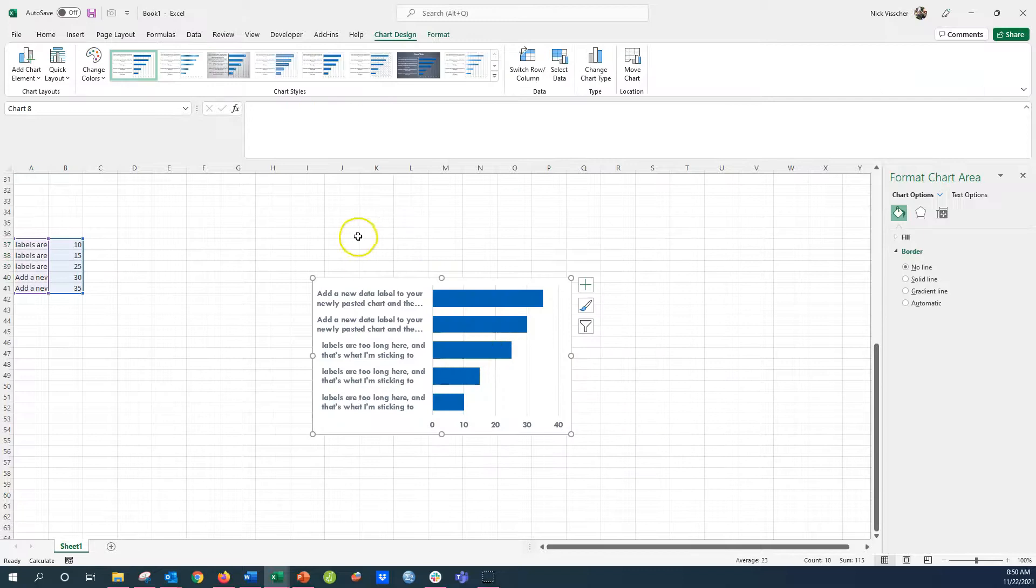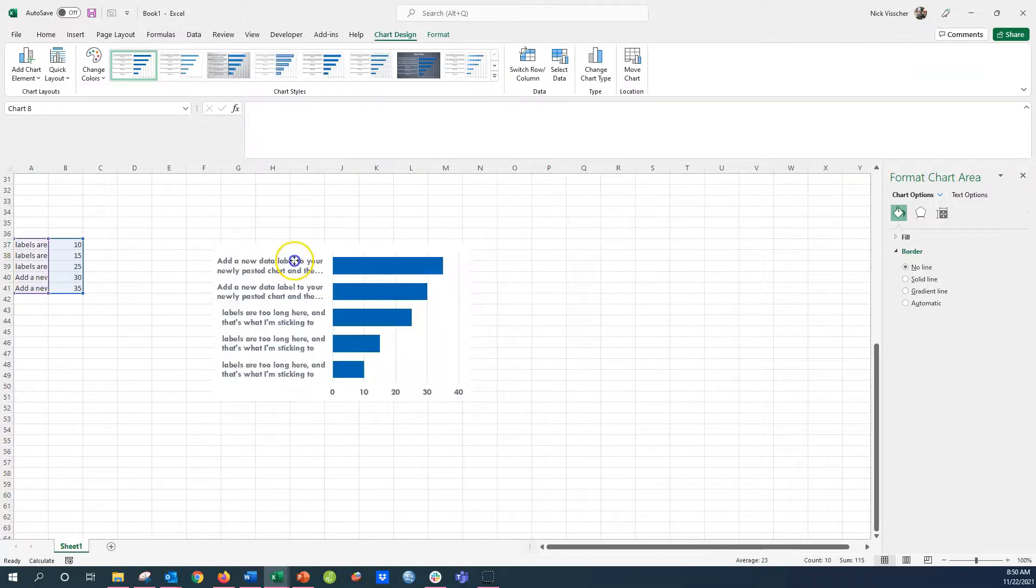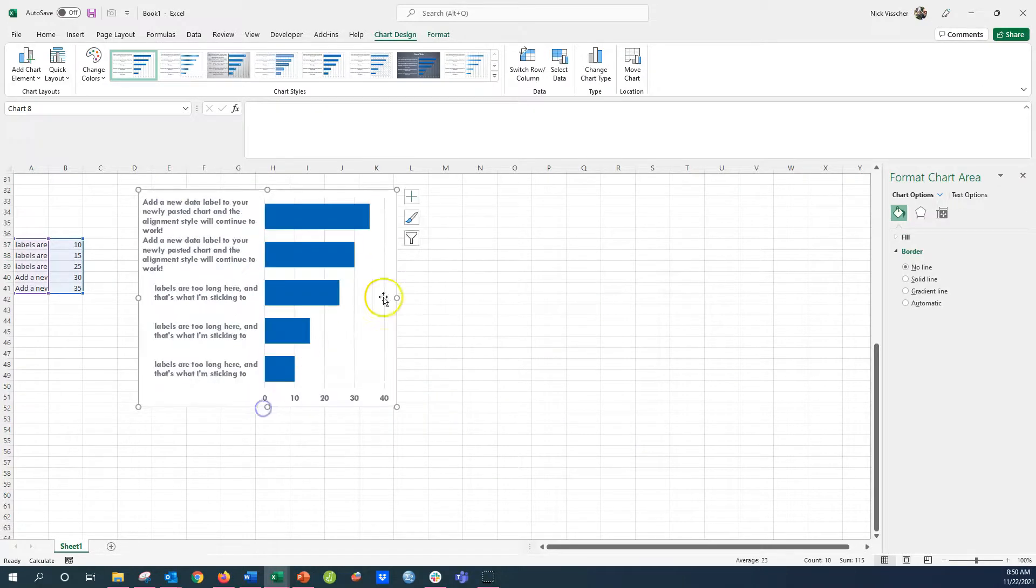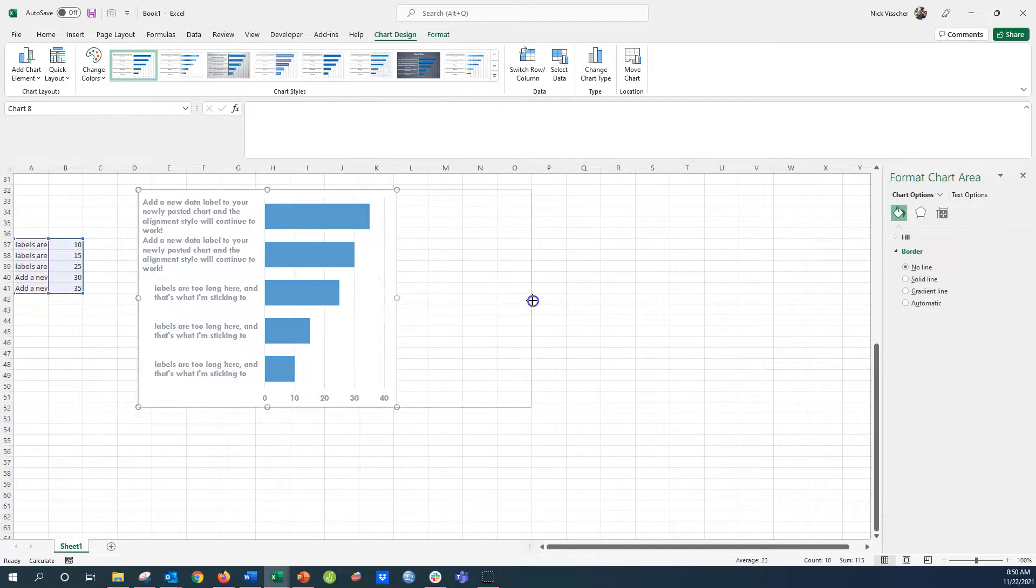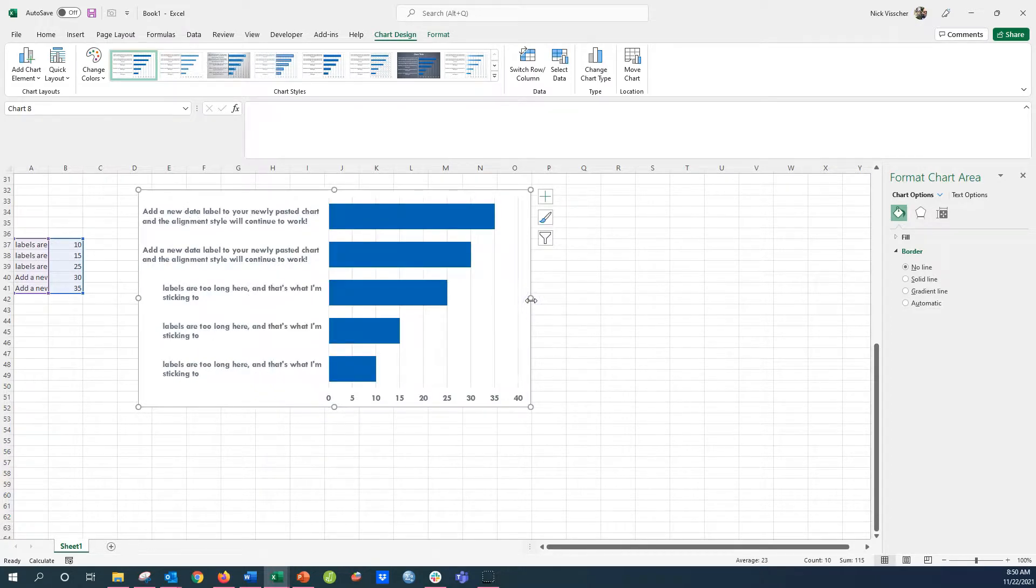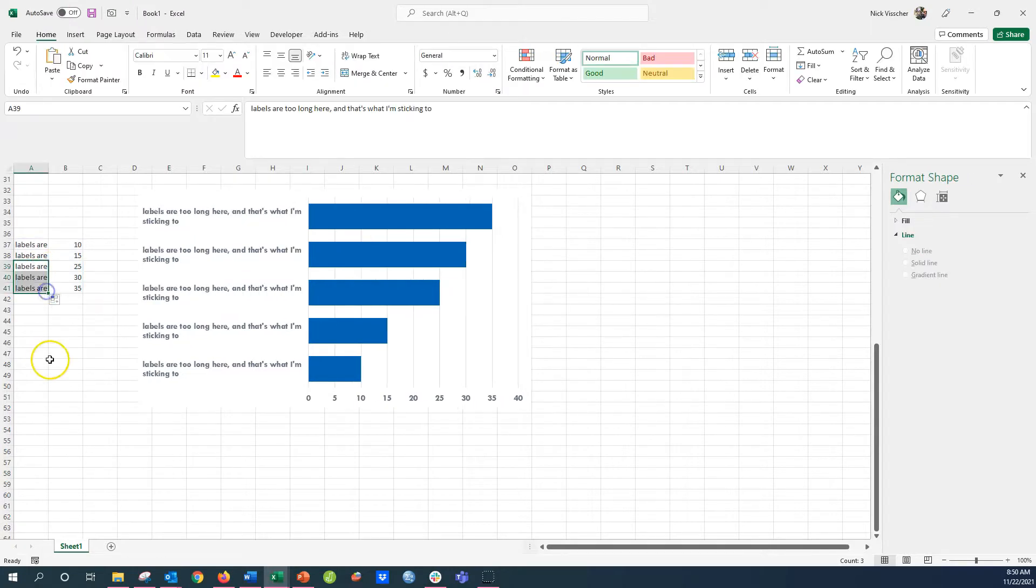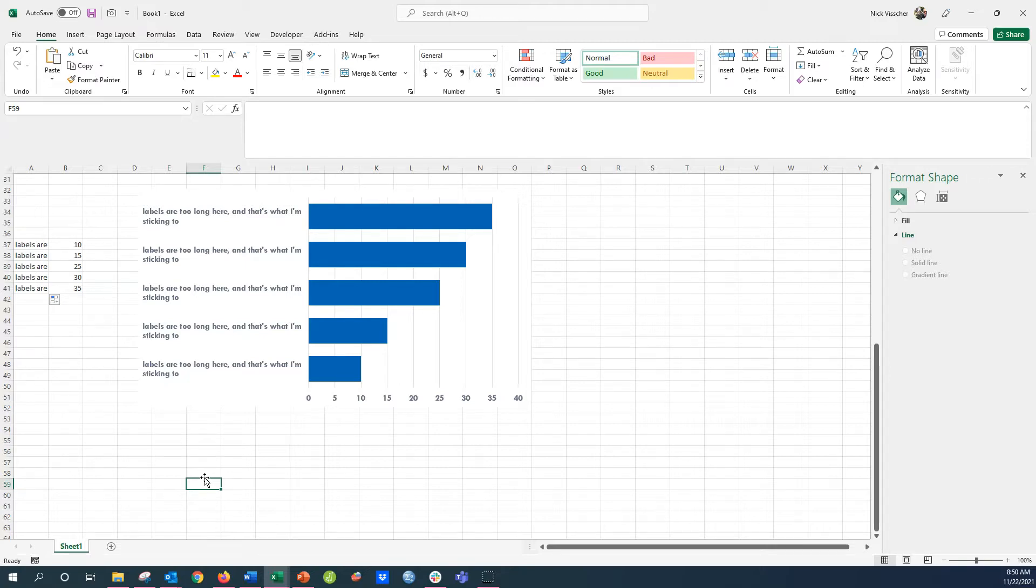You'll see the new chart with the left aligned labels. This is so cool and such a time saving trick. I've seen a lot of different techniques for trying to deal with these labels, and this one is by far the easiest. I hope that you use this trick. I hope that you go ahead and save the chart as a template and enjoy.